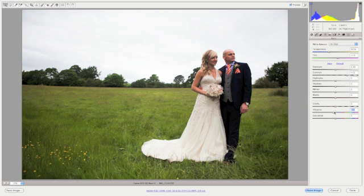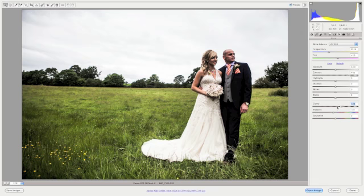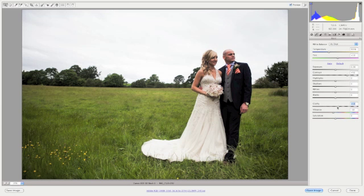Next I'm going to look at the clarity. If you push the clarity all the way to the end, you can see how much detail is brought out in the grass. But at the same time it also makes the skin tone look very muddy. So for this image I'm only going to use it subtly, but I think for something like a building or grass for example, it works pretty well.